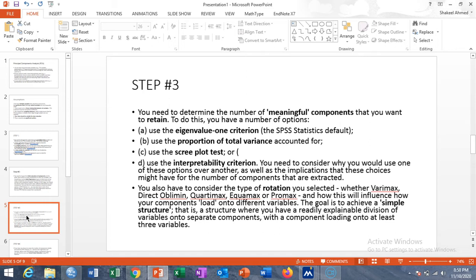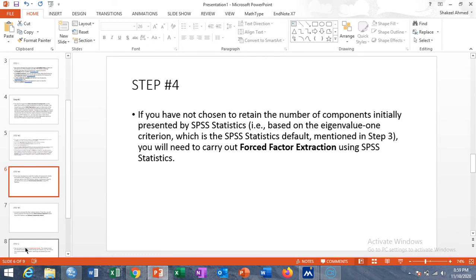You also have to consider the type of rotation you select. You have to opt for one of the following rotation types: Varimax, Direct Oblimin, Quartimax, and Equimax. These are all used to rotate the axes. If we have two axes — X and Y — after rotation we have two new axes Z1 and Z2 that are based on the components.